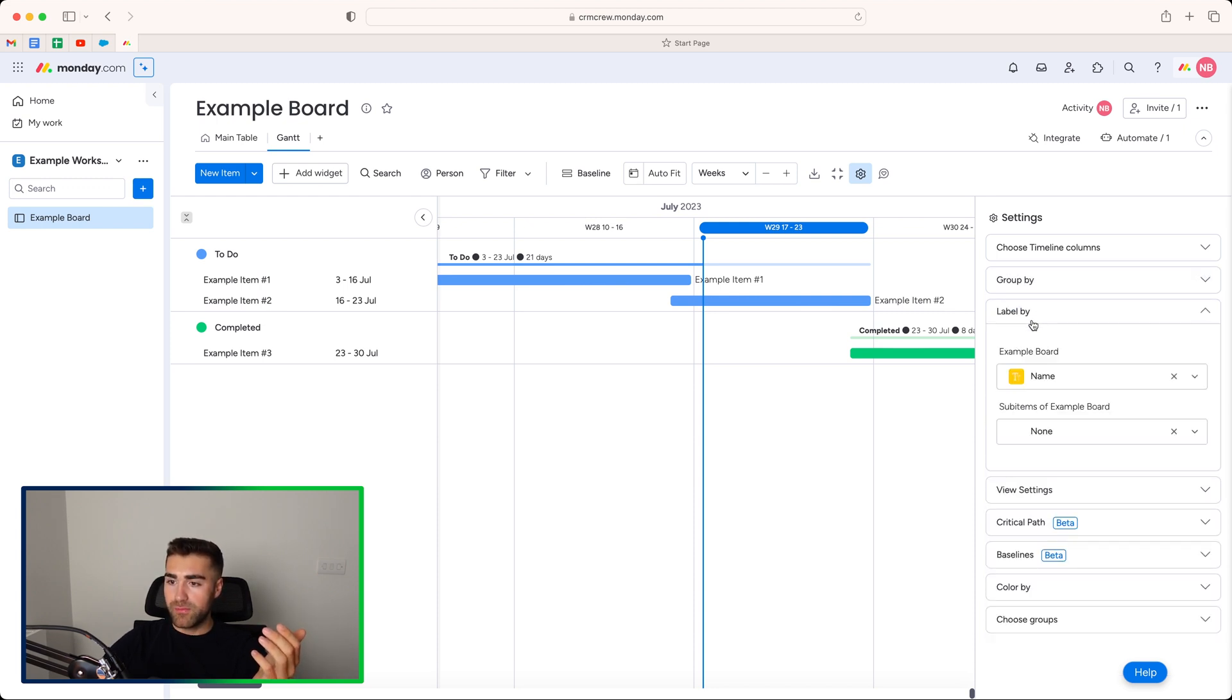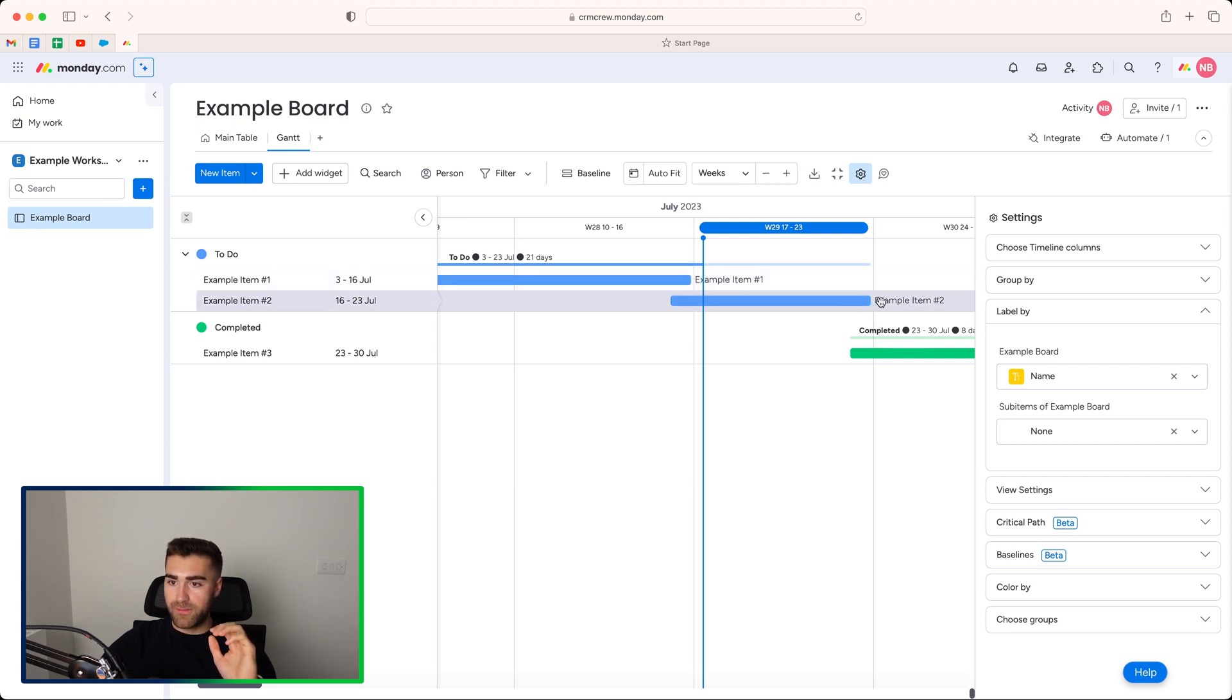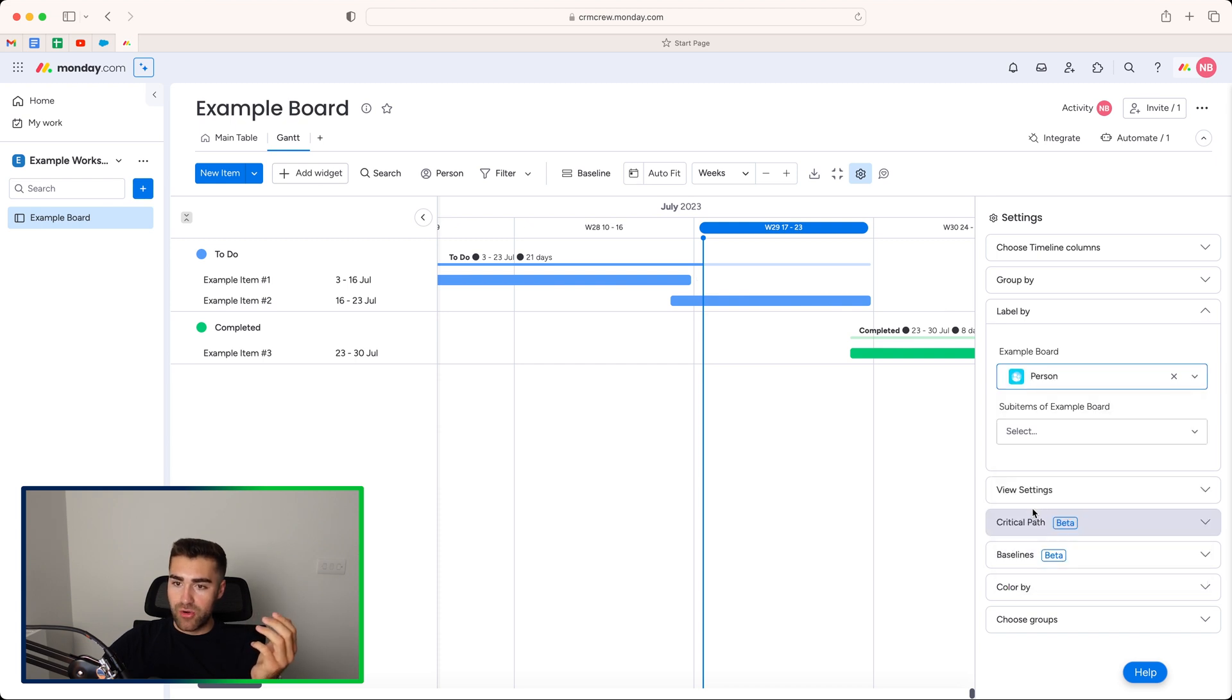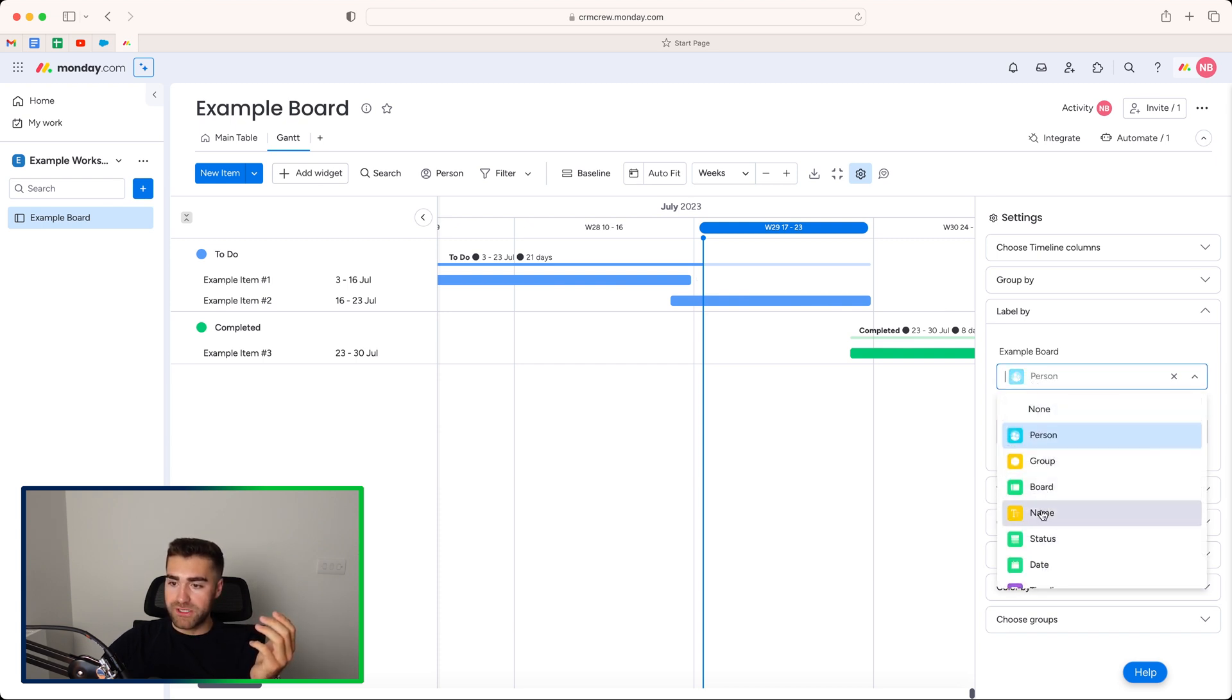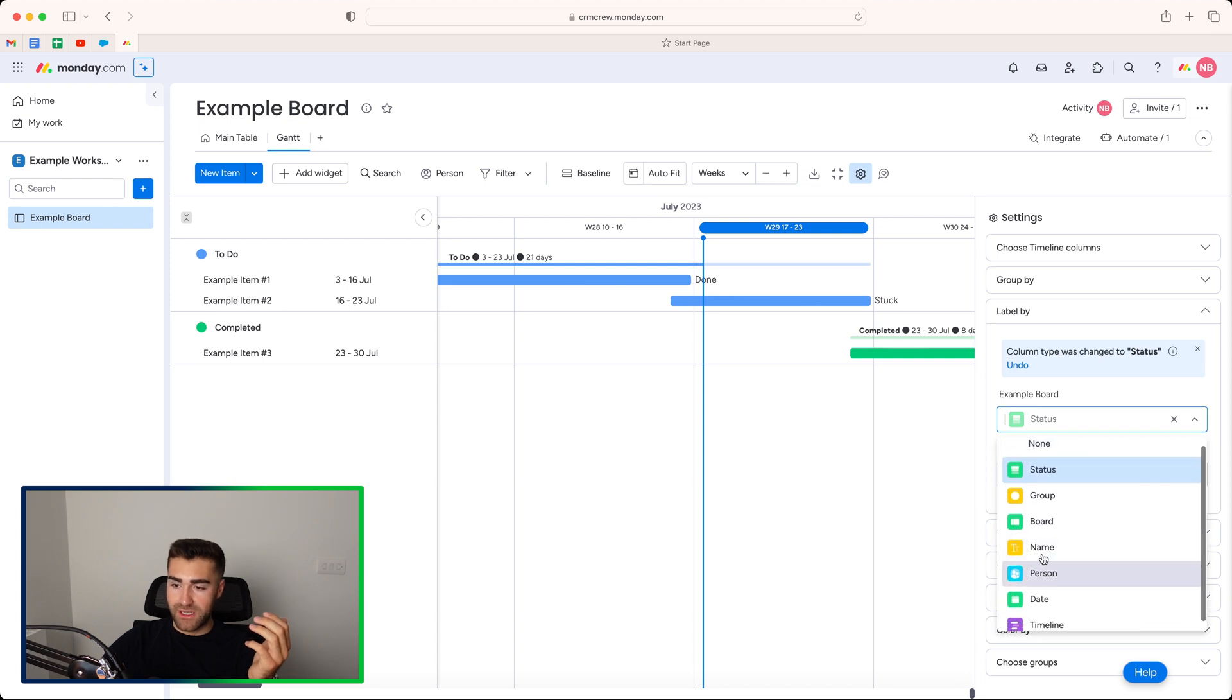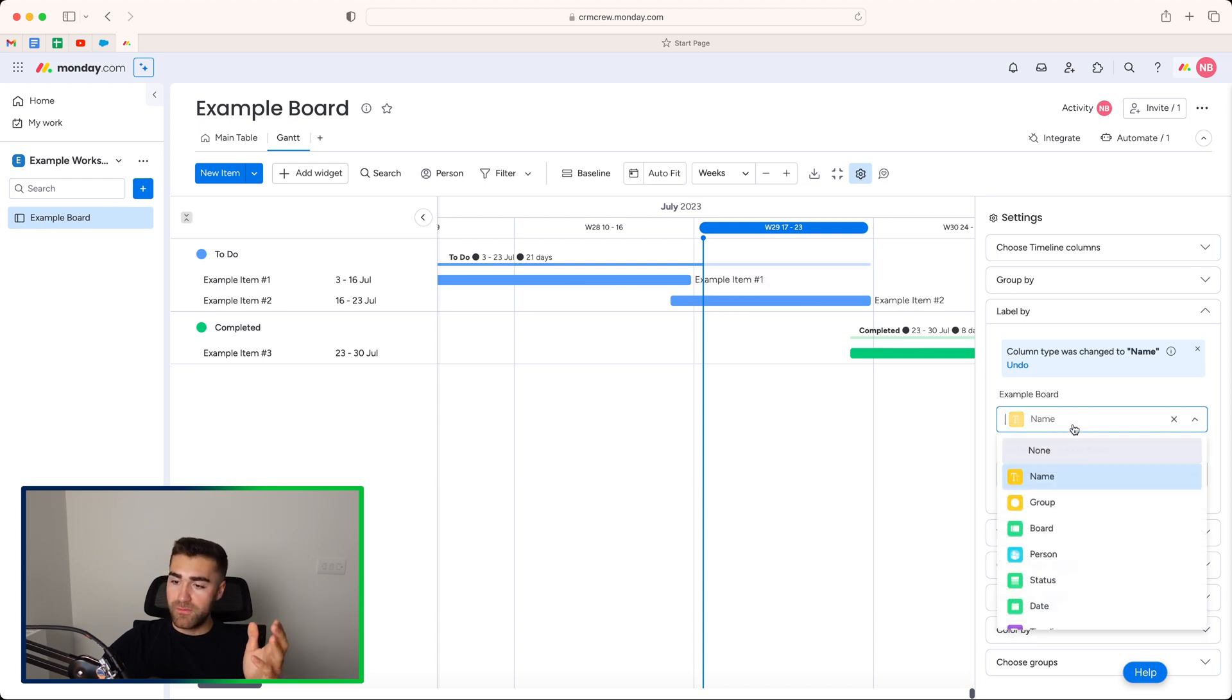So now we've selected group. We can then go ahead and label by. So you can see here that this is the label. We've got example item number one, example item number two. We can change this to let's say the owner of that particular item if there is one. Status if you'd like to. Loads of options. Again, I like the name option.